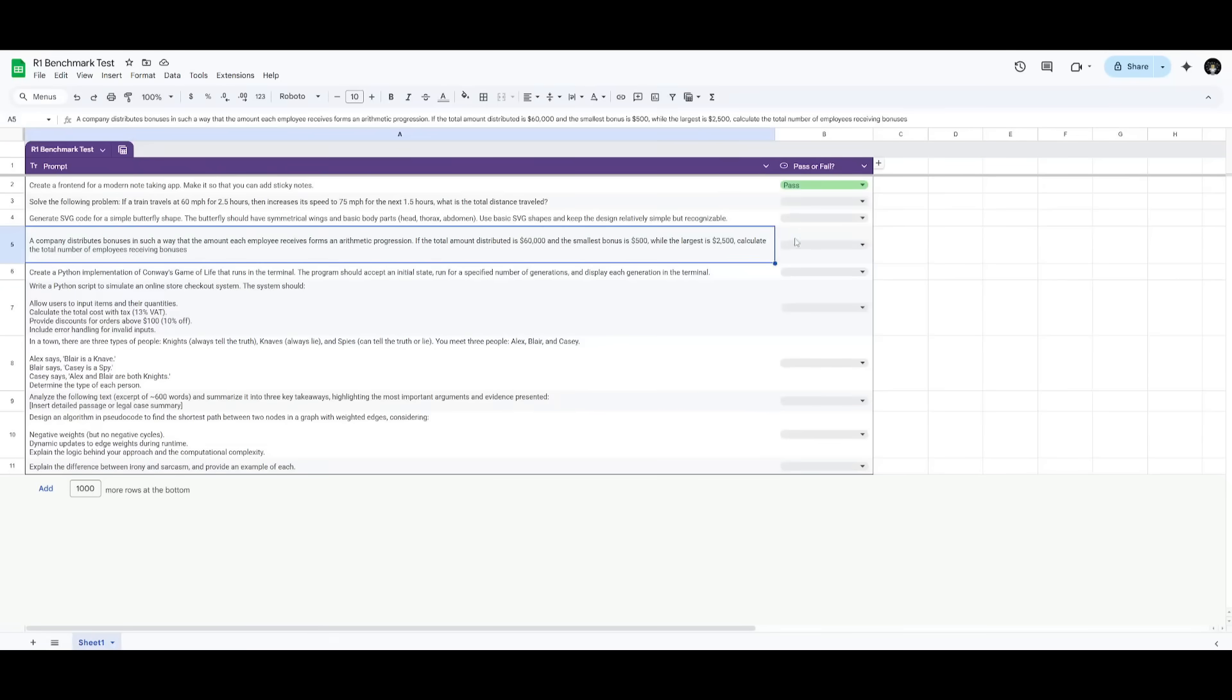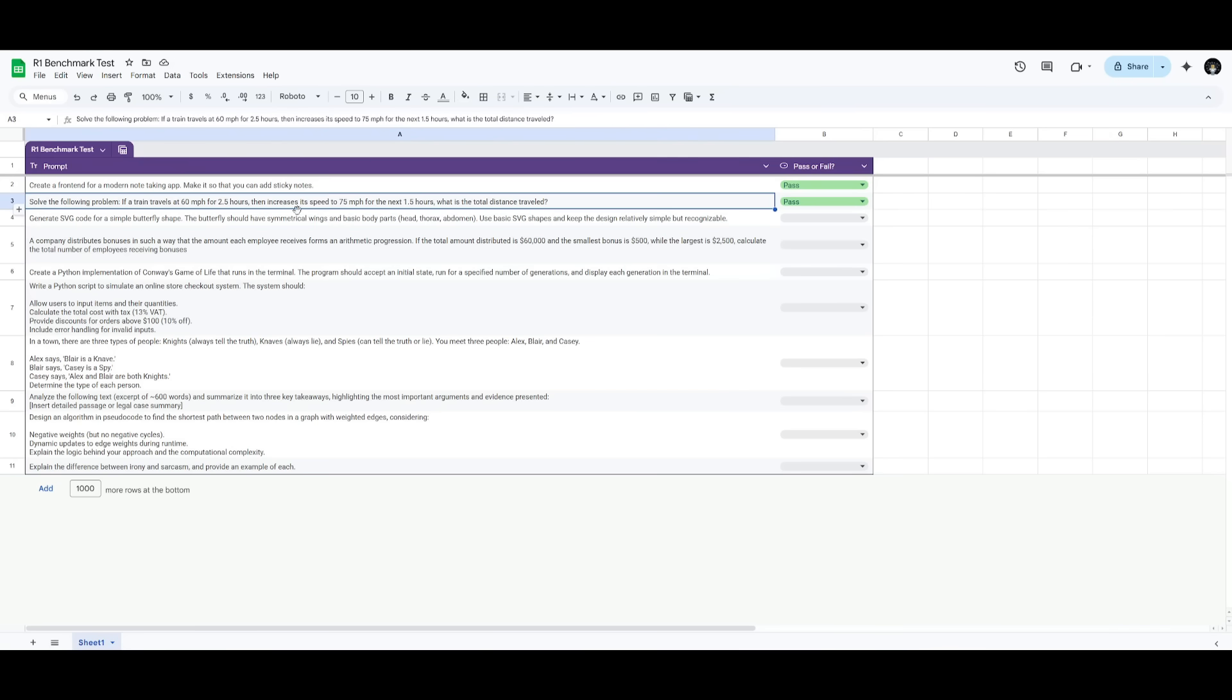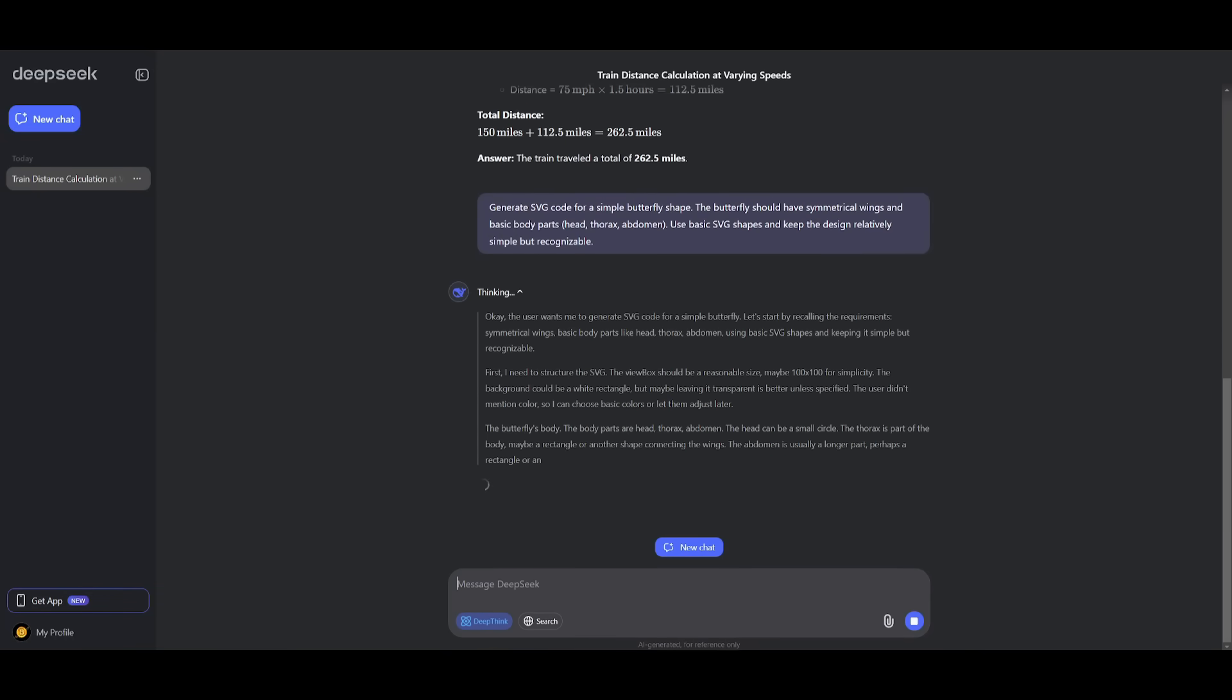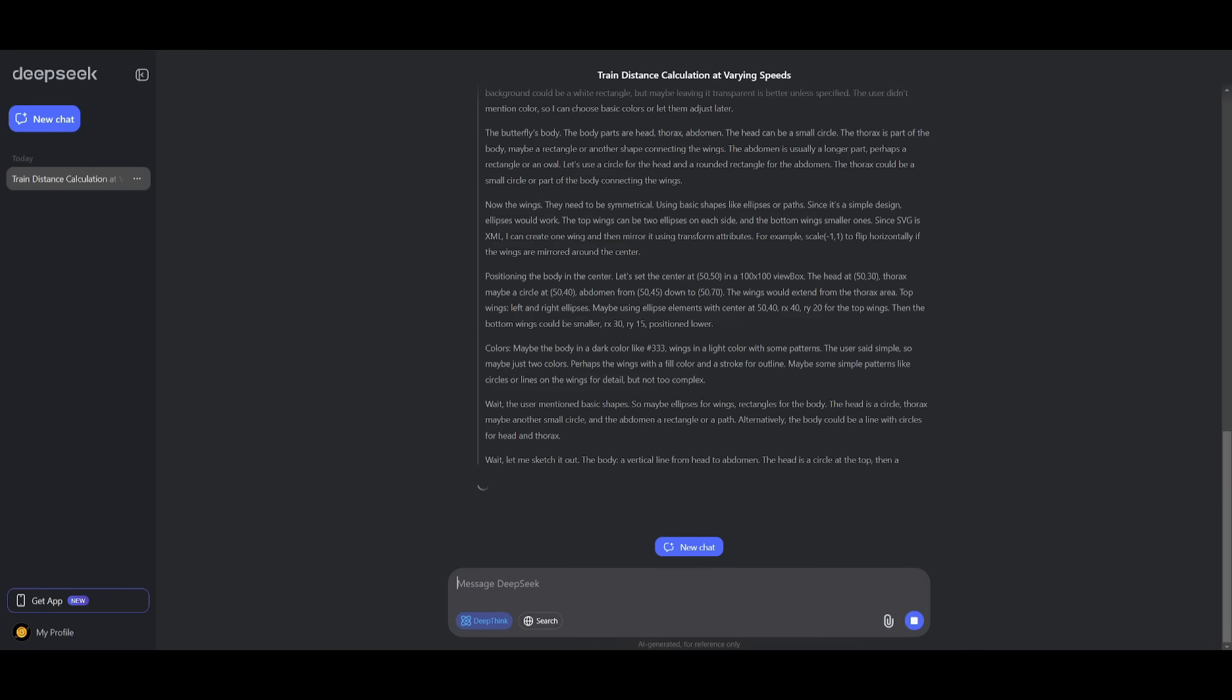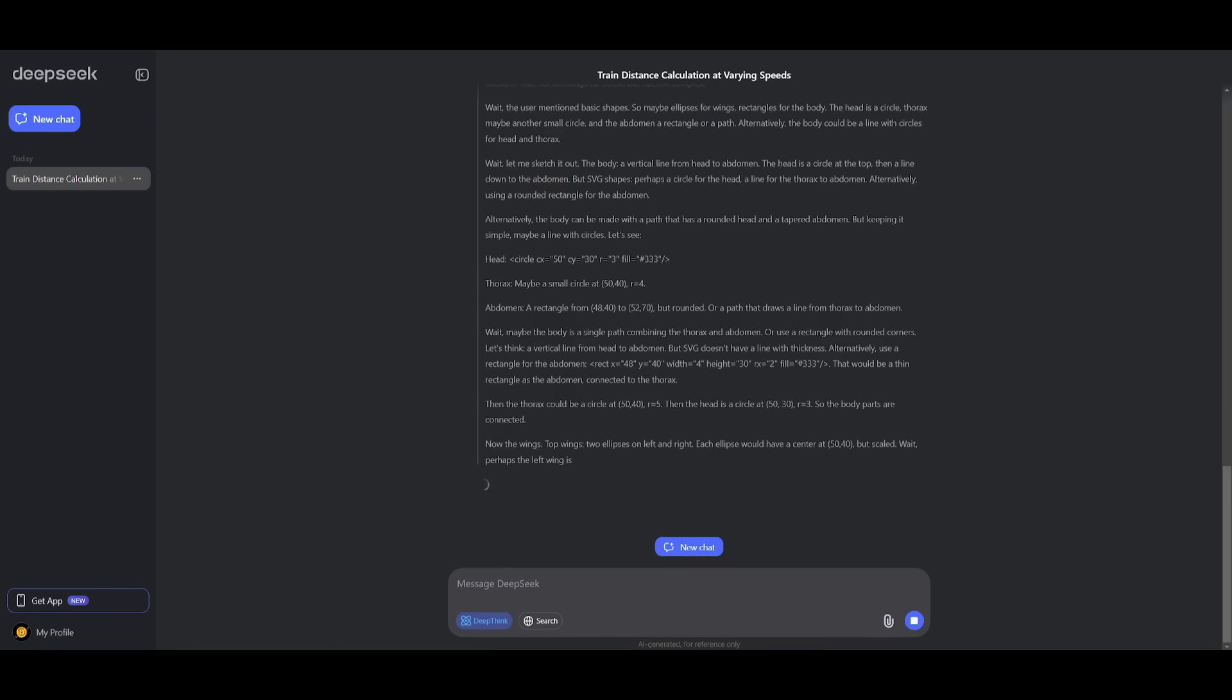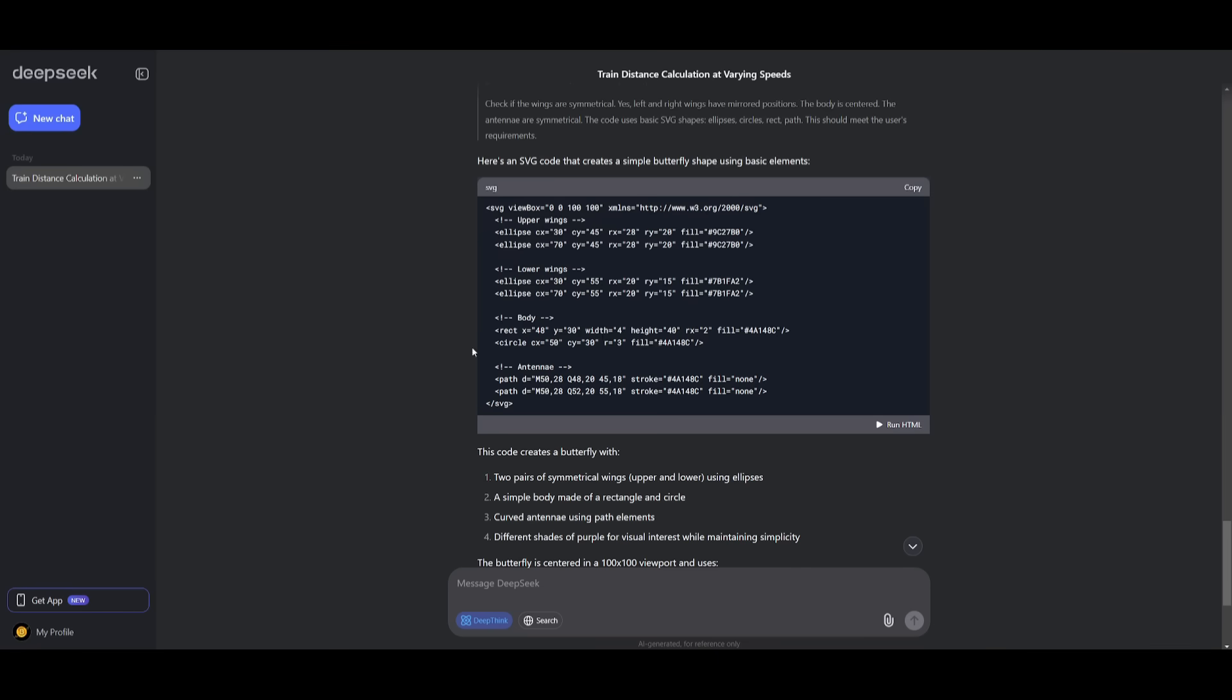Now, next up, we're going to assess the model on generating an SVG design for a butterfly shape. Now, this is something that has been quite tricky for a lot of models. And essentially, we're going to try to see how well this model is in terms of generating SVG code, where it produces functional SVG code. And it also showcases how well it is in terms of providing symmetrical basic shapes, as well as adhering to simplicity based off of the requirements I had.